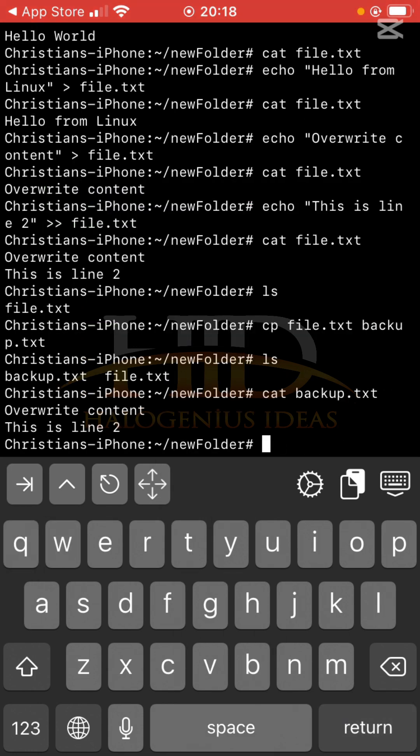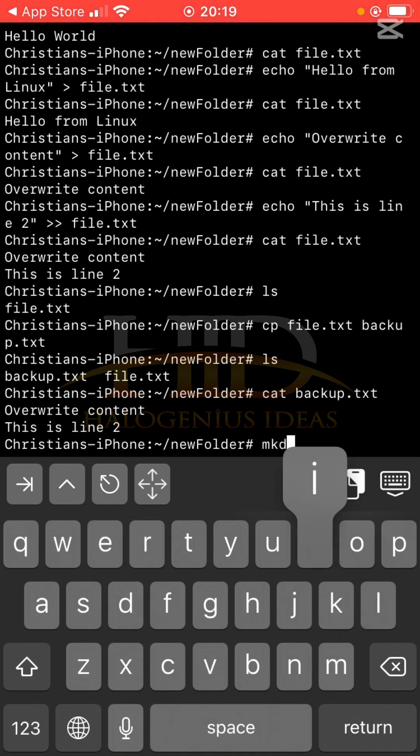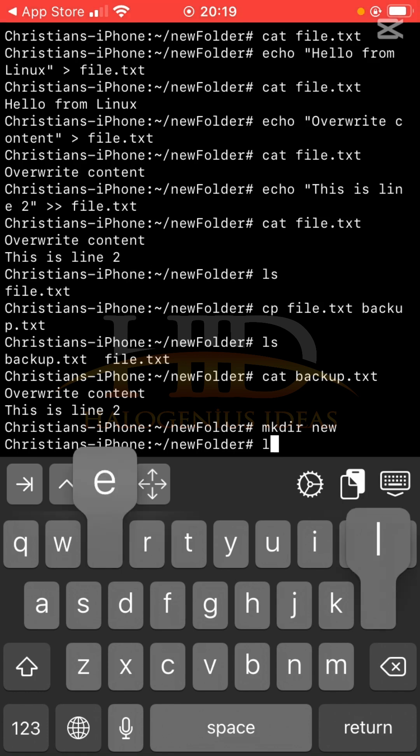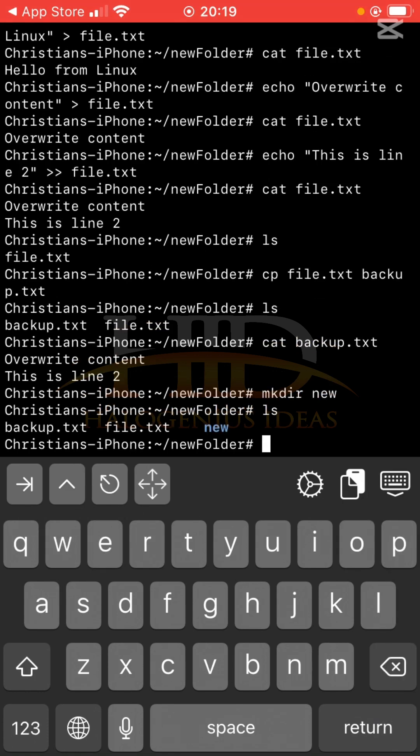Now the next thing that we want to do is to use the mv command to either move a file or to rename an existing file. So for this to work, let me make a new directory and call it new. Ls, so you can see that I have this new folder, I have backup.txt and I have file.txt.